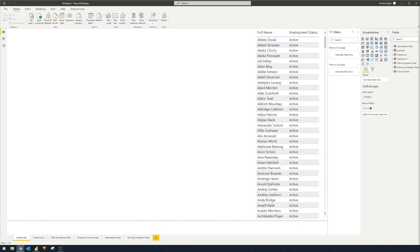The first metric you should be tracking is the headcount, which is essentially the total number of employees in your organization. There are a couple of different variations, but the simplest one is to just count the number of active employees. For this, we're going to move to the demo. At a minimum, you'll need a list of your employees.